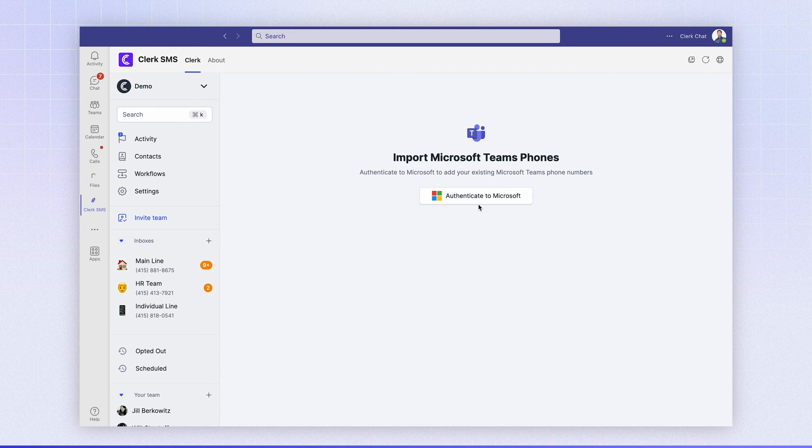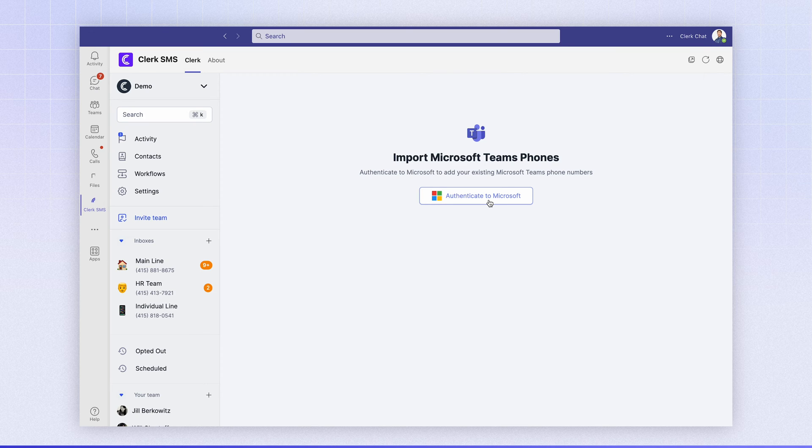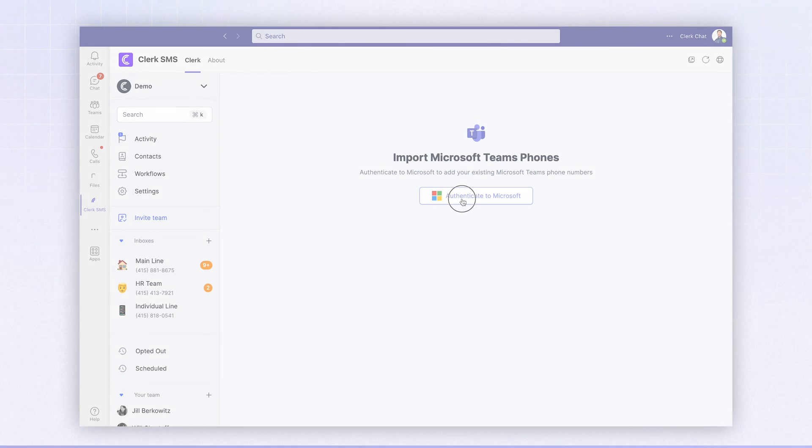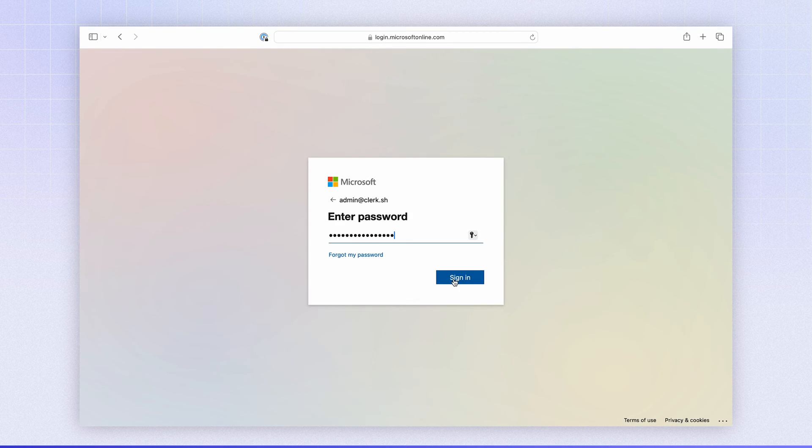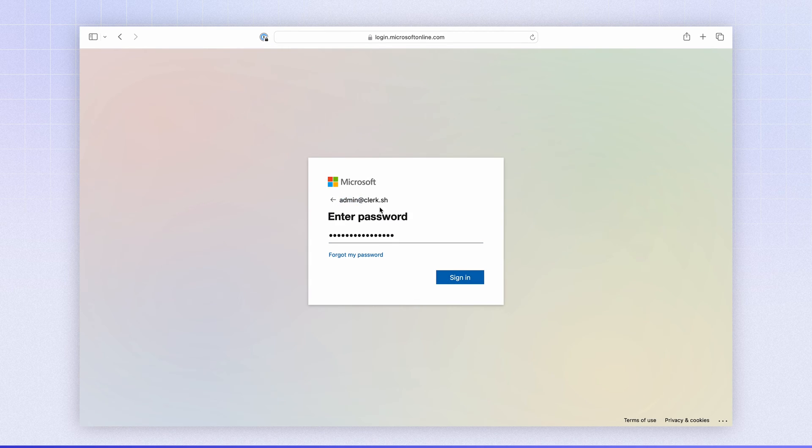It's going to ask you to authenticate with Microsoft and please make sure that you have the admin credentials here because it is pulling from the Microsoft Teams admin center where you set up the phone numbers. And we'll go ahead and log into the admin account.